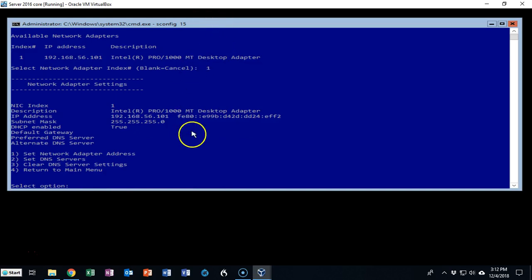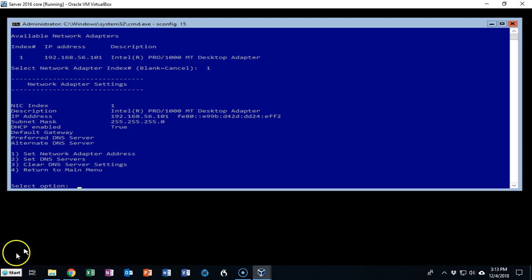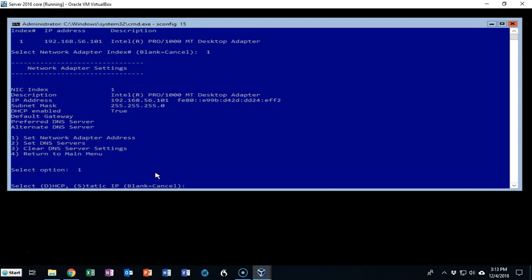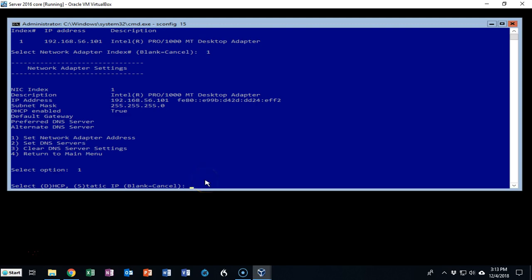Now I can go in and I can set the network adapter address, set the DNS servers, I can clear that information, and I can return to the main menu. Using the SConfig utility I'm going to go ahead and select option number 1, hit enter, and now I can type in whether I want to receive this information using DHCP or static IP. We're going to use S for static.